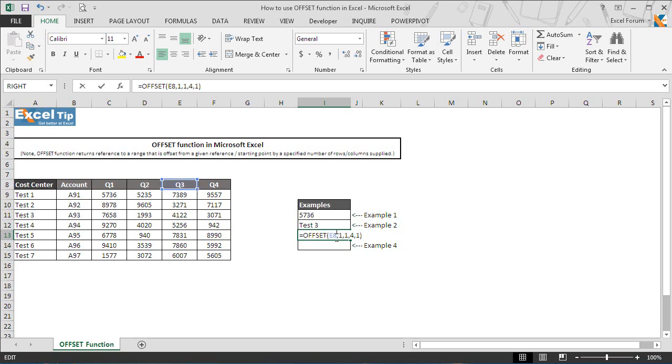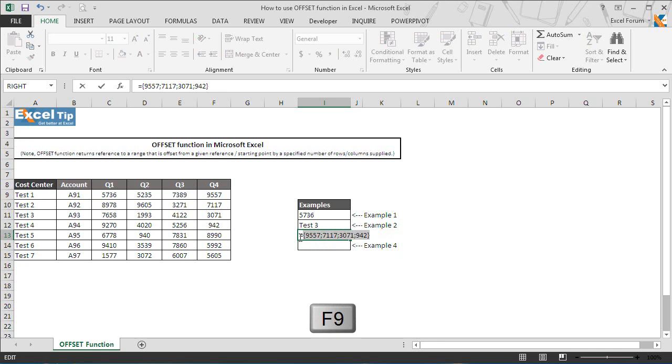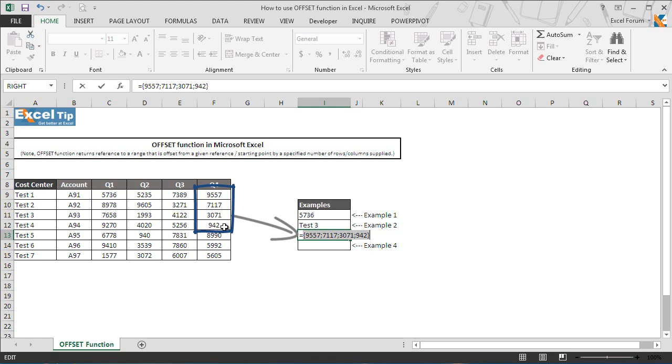So if we go into edit mode and evaluate the function with the help of F9, we get the numbers which are there in range F9 to F12.